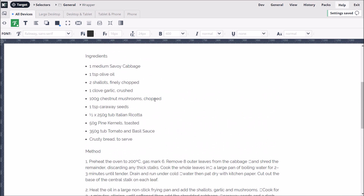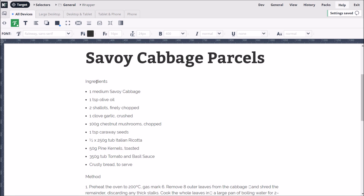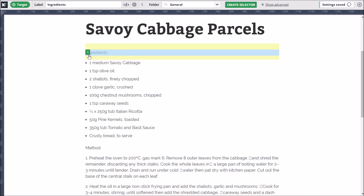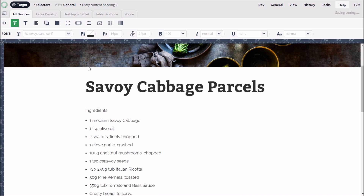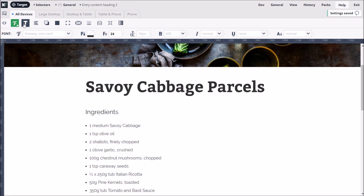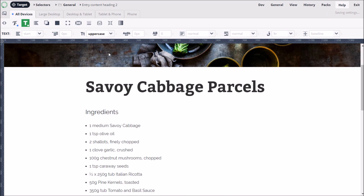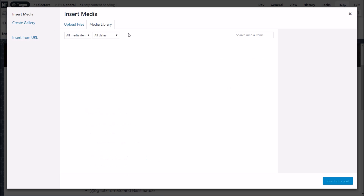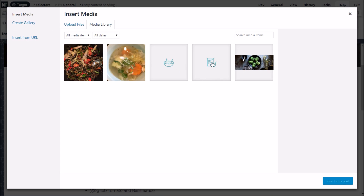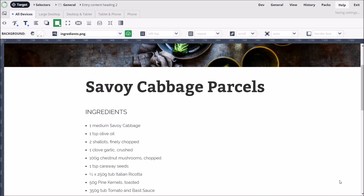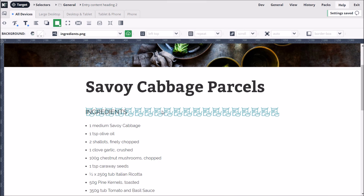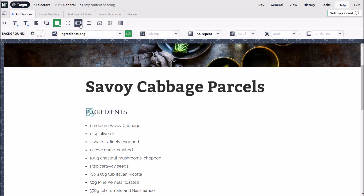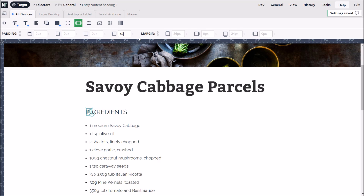Our subheadings don't stand out much, so let's make some adjustments. We can target both headings by double-clicking one, and then broadening the targeting to both. We'll increase the font size to 24 pixels and set the text to uppercase via the text options. We can give our headings a meaningful icon by browsing for a different background image via the background options and clicking the Insert into Post button. We set the ImageRepeat property to NoRepeat, and because we don't want the icon overlapping the text, we add left padding.